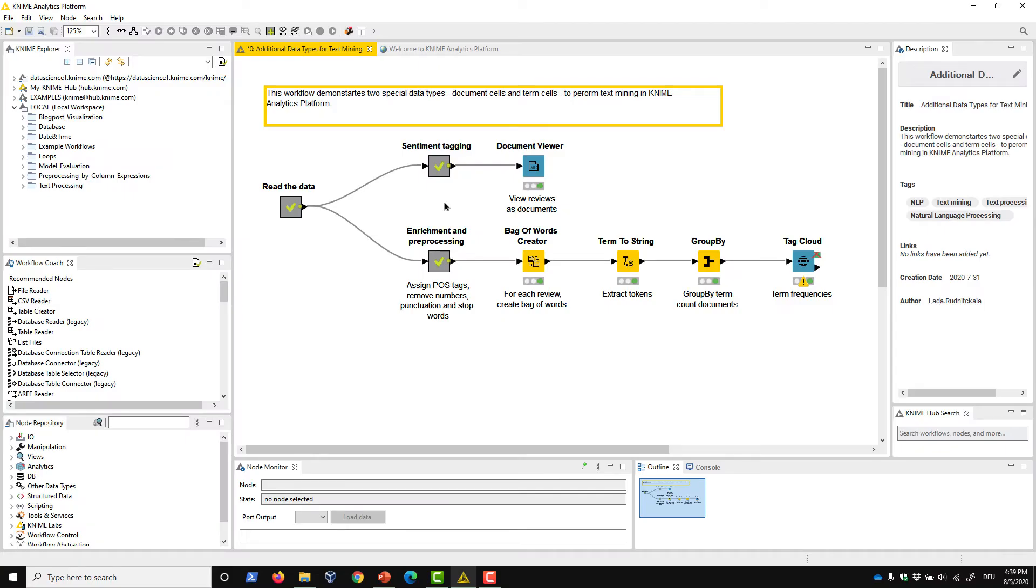Document cells in KNIME Analytics Platform have the power to save all of this information in one cell. As you'll see, this is quite powerful.